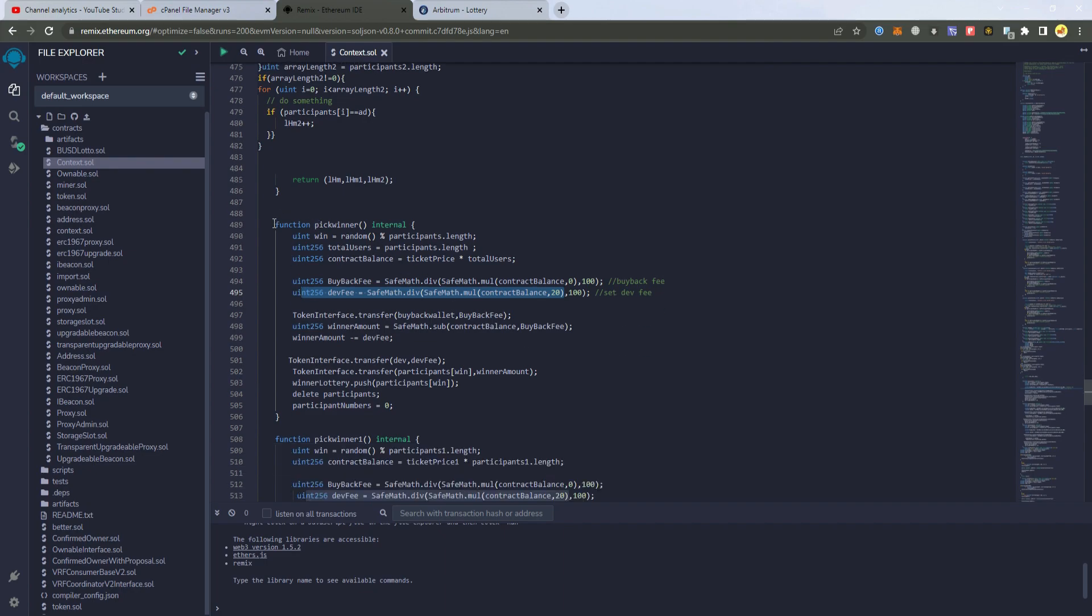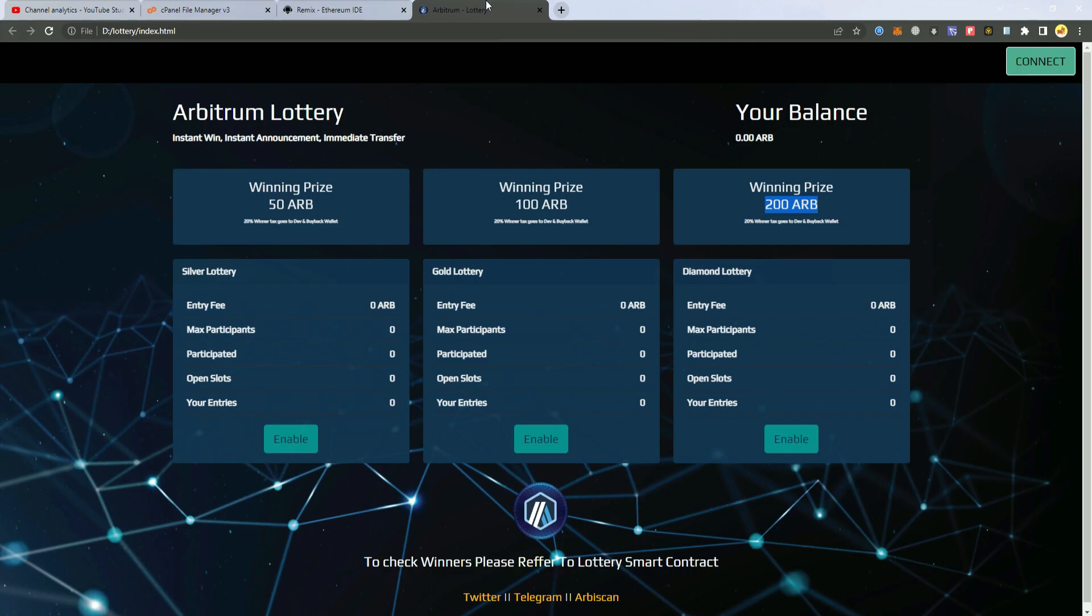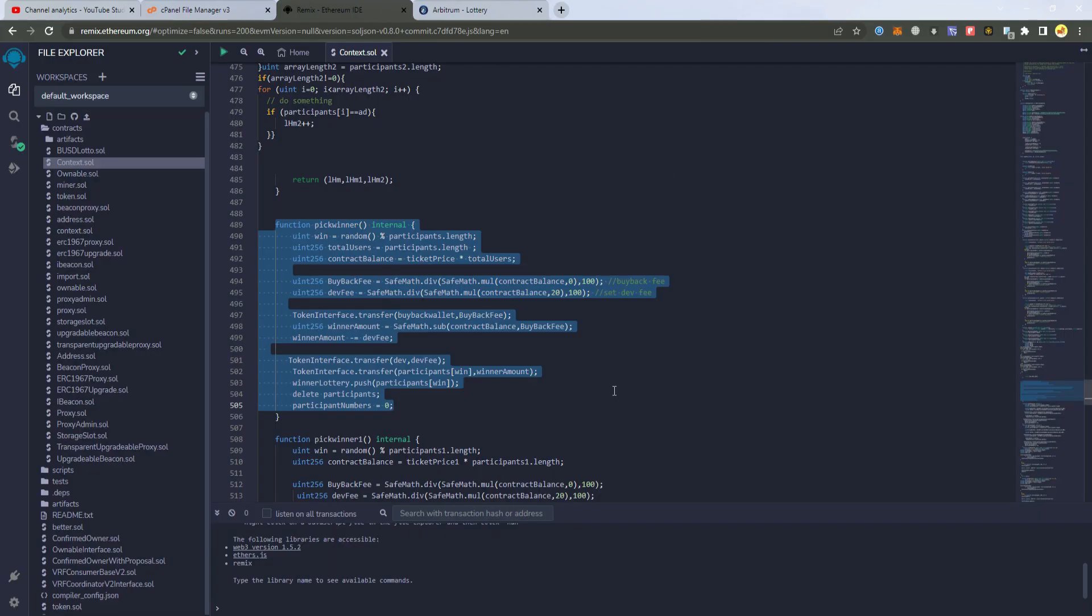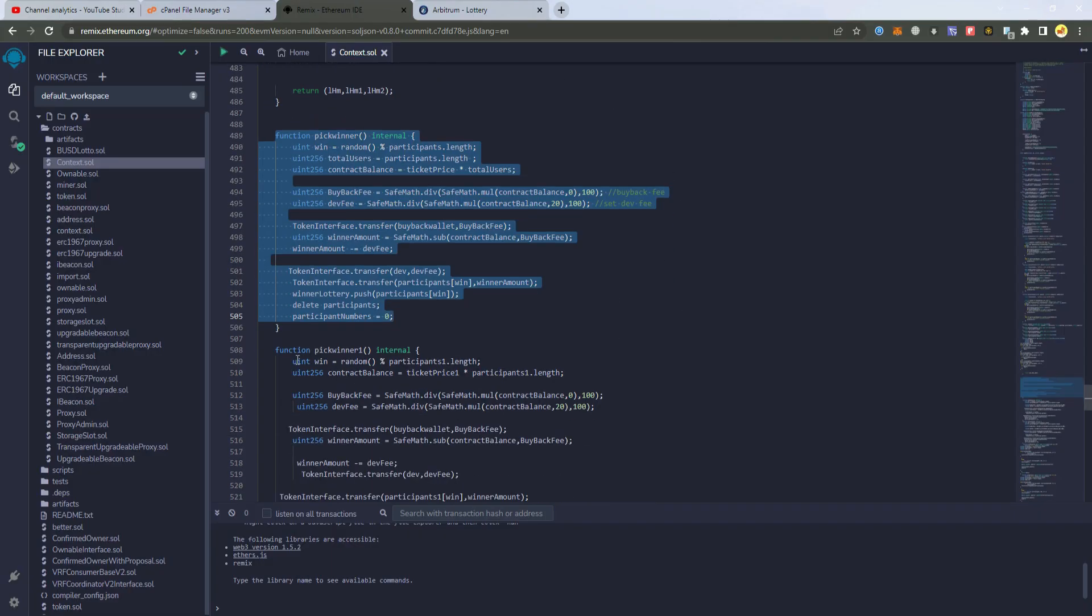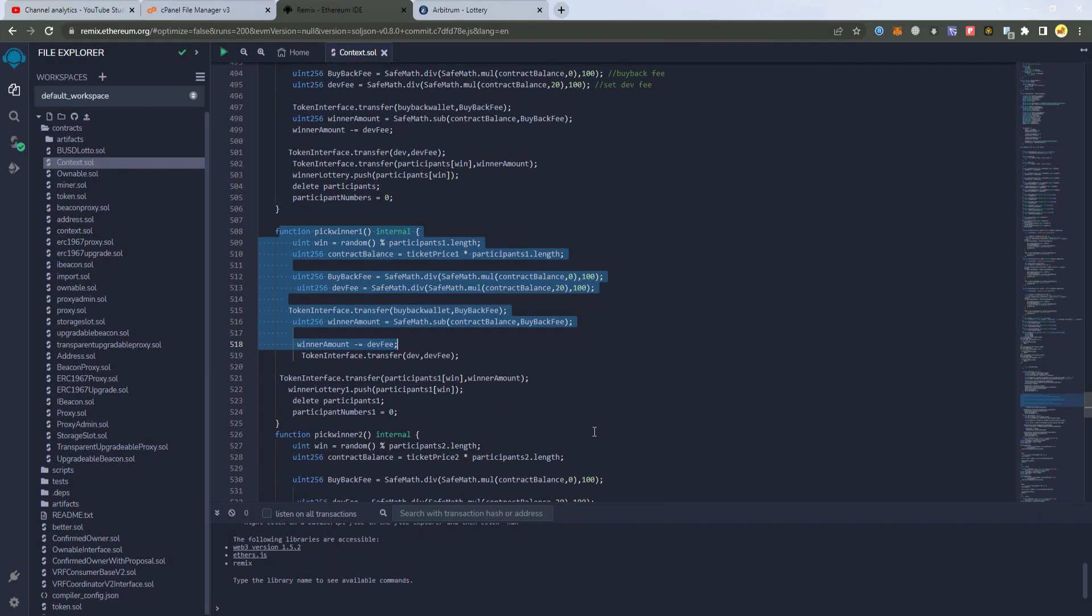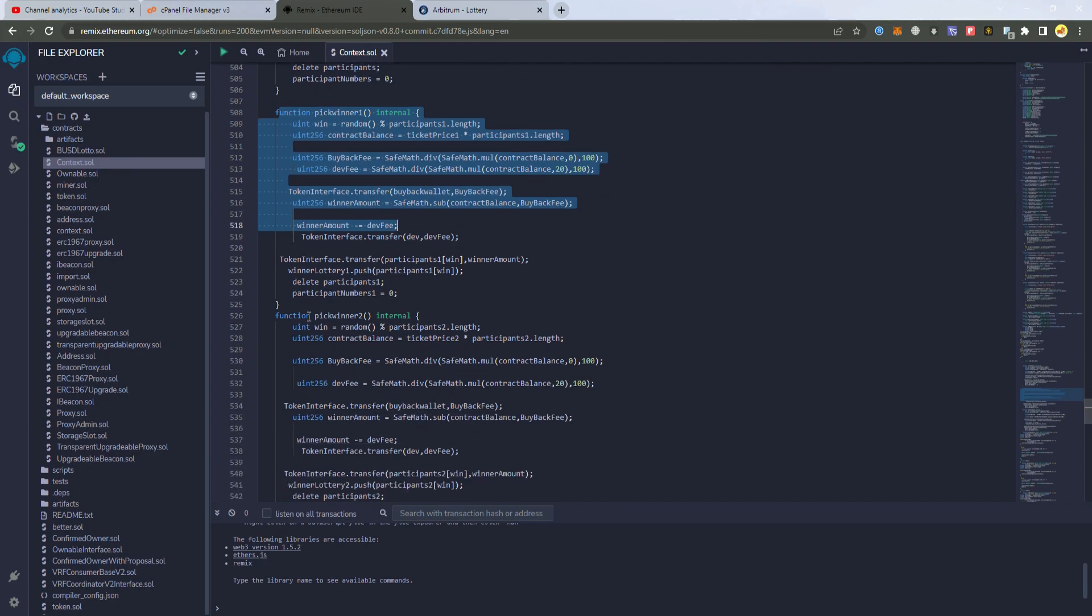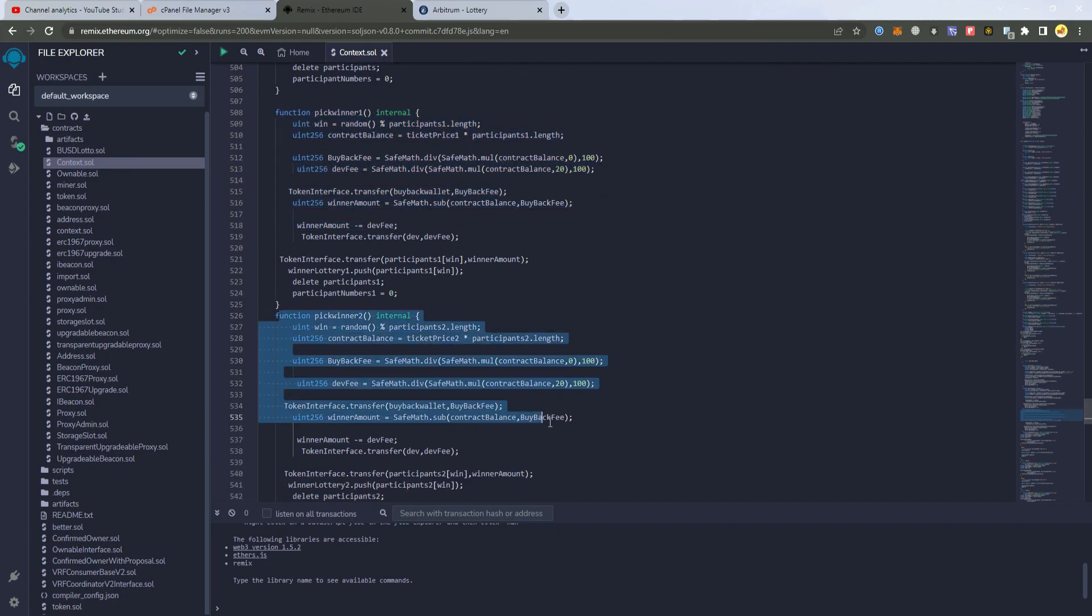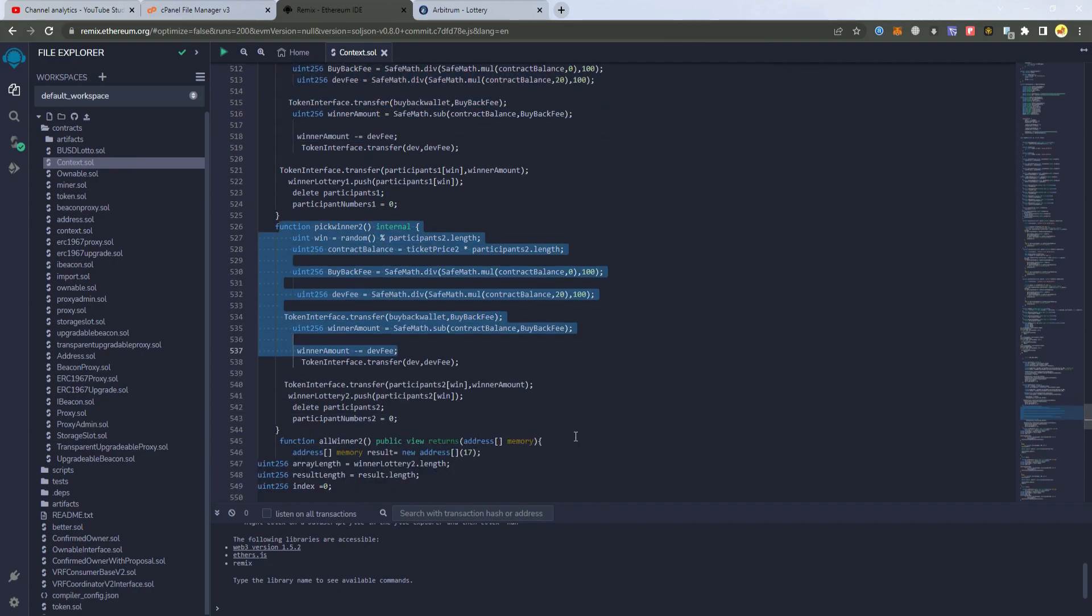This is for the first lottery. So you can set different for each lottery but I am going to set the same for all. So I have set 20% to the other one and 20% to the third one.